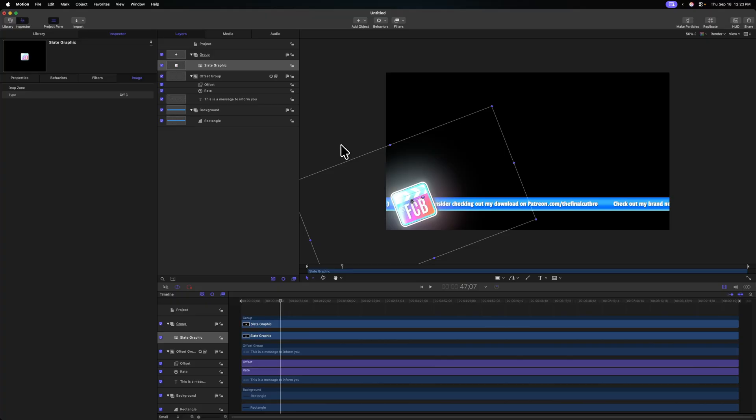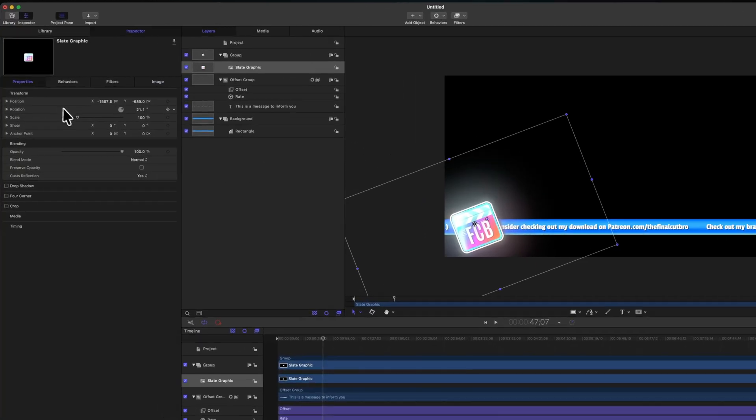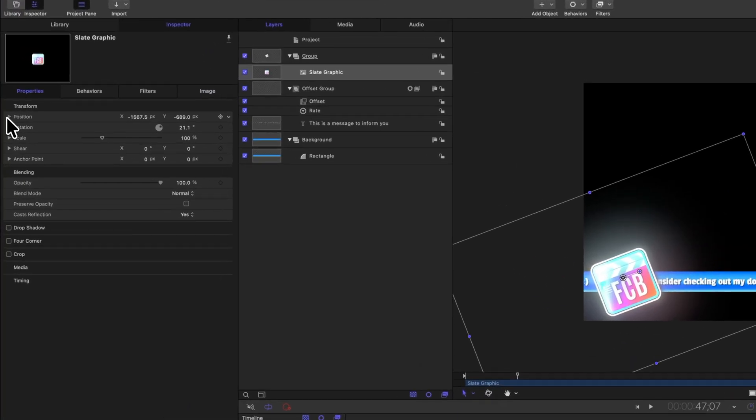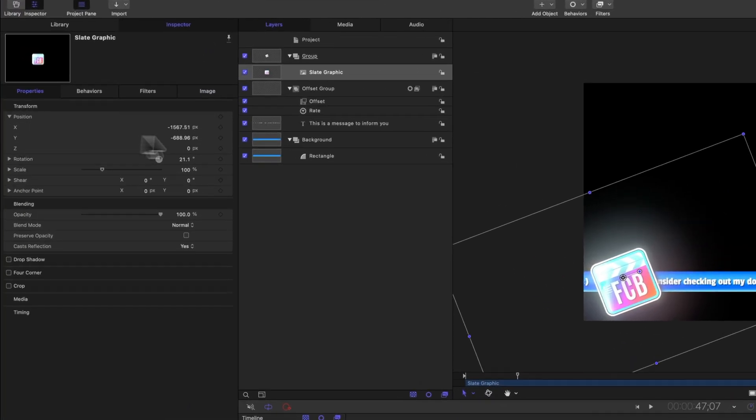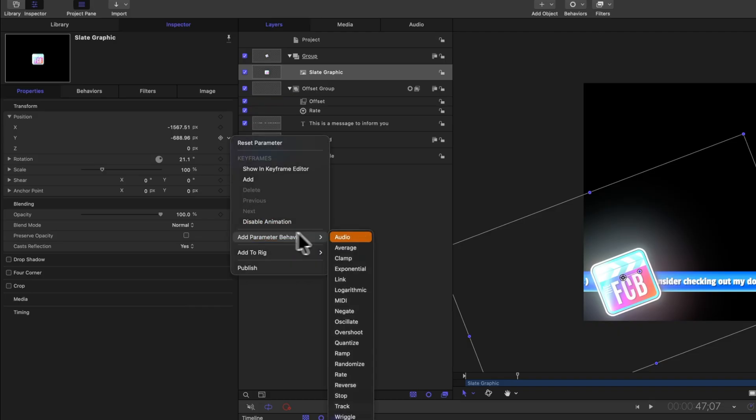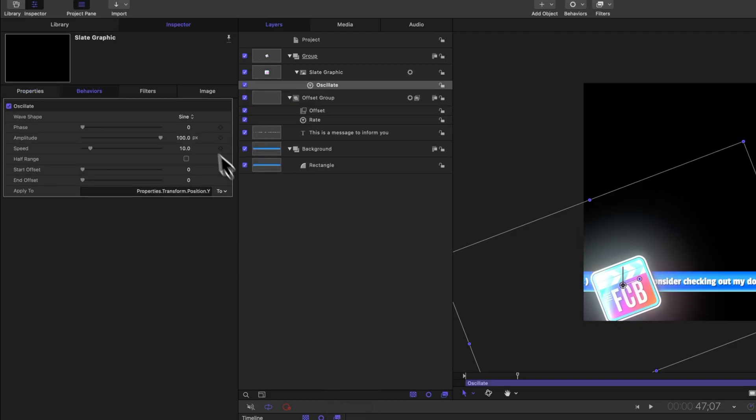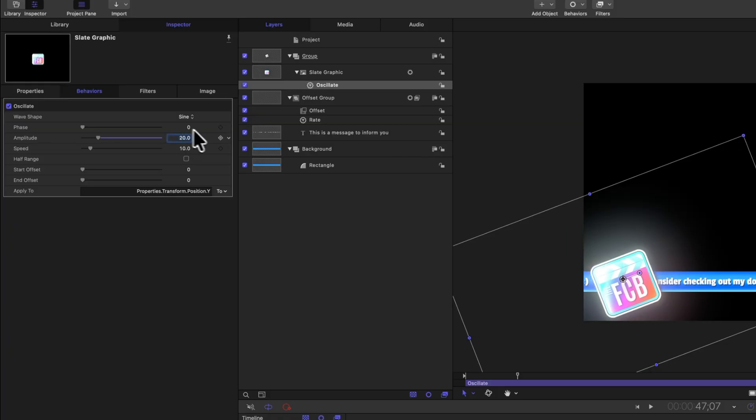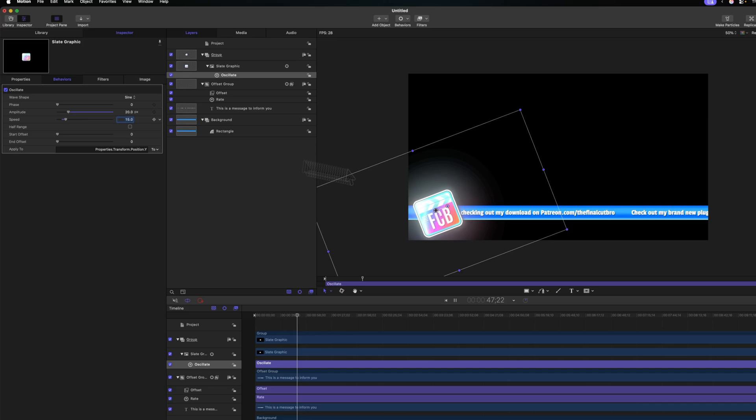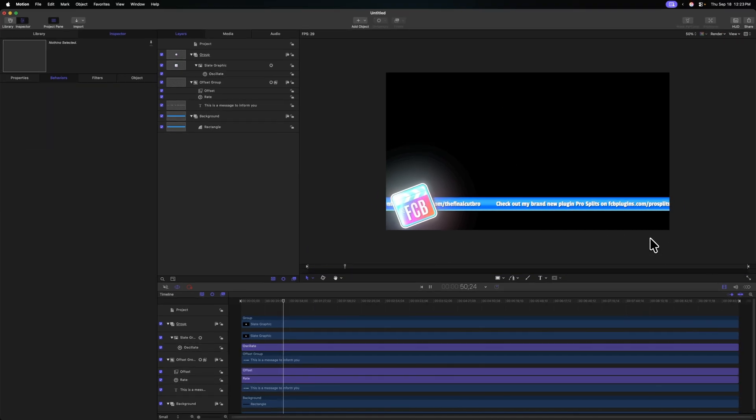And maybe I want to add some animation to this slate graphic. Let's go to properties, go to position, find the Y parameter, add a parameter behavior to that using that down arrow. We'll oscillate it. Let's set that to a value of maybe 20 at a speed of 15 and see how that looks. That's looking pretty good.